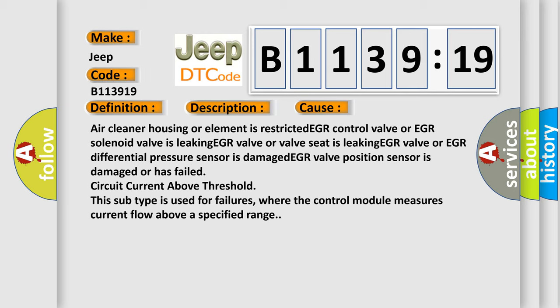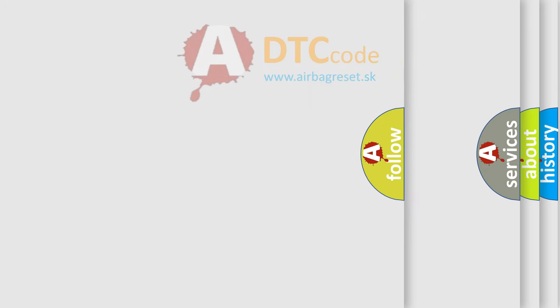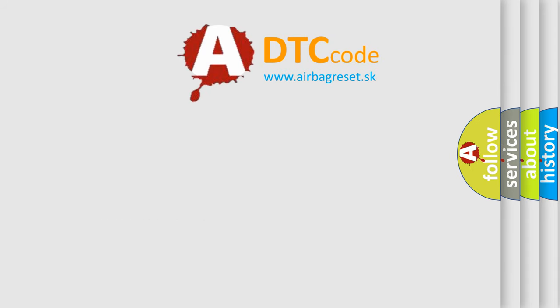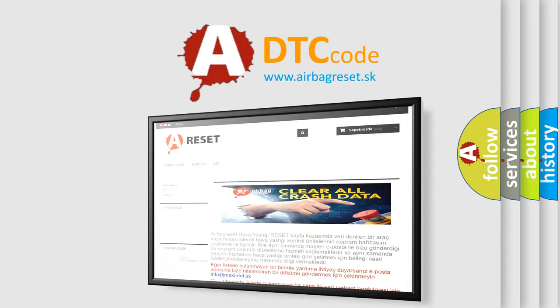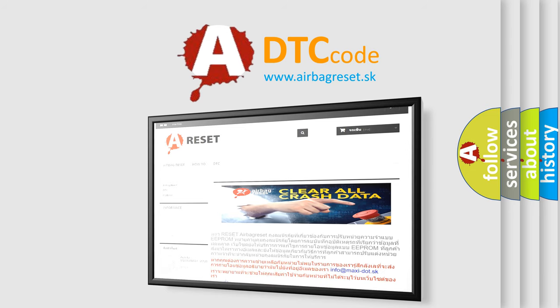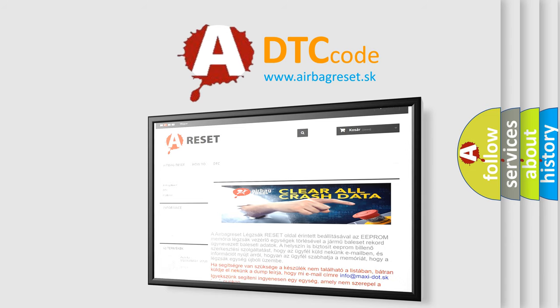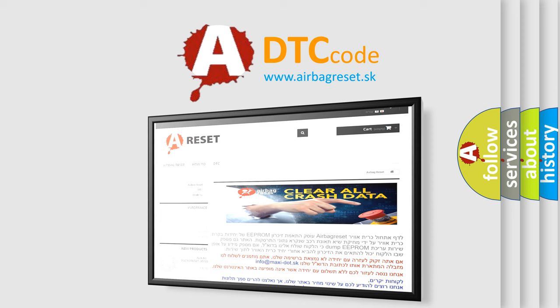The Airbag Reset website aims to provide information in 52 languages. Thank you for your attention and stay tuned for the next video.